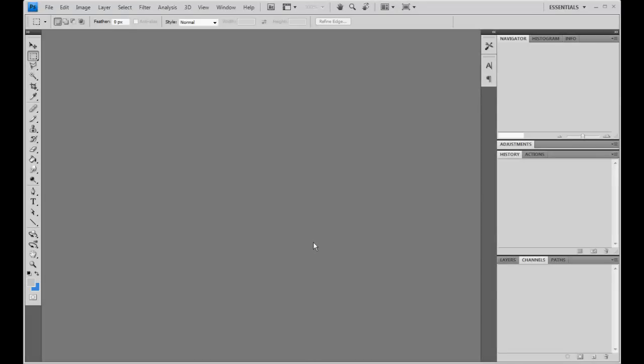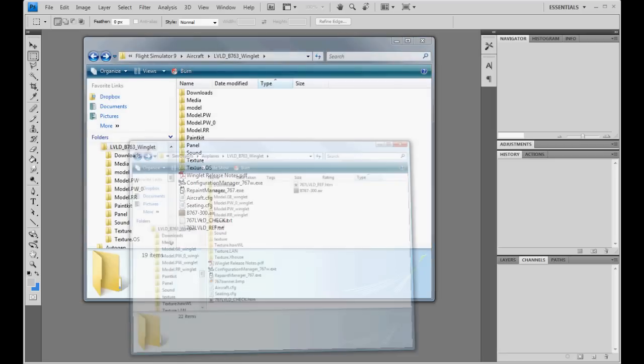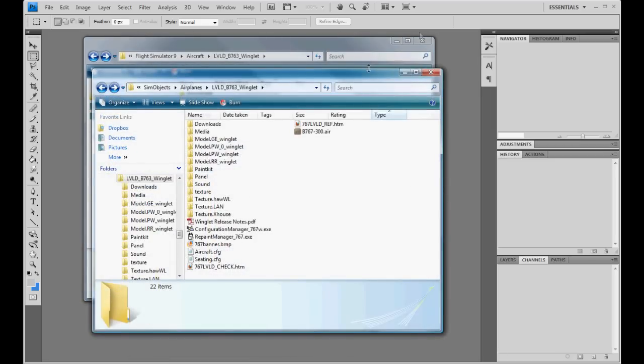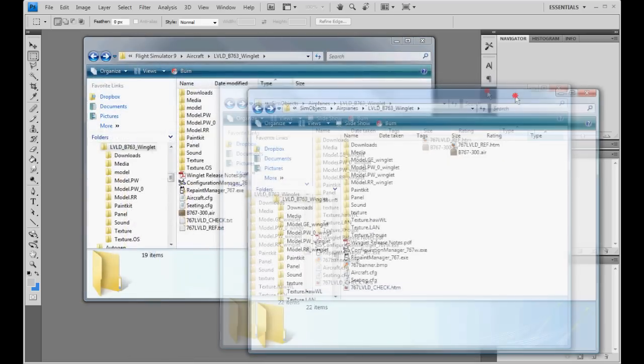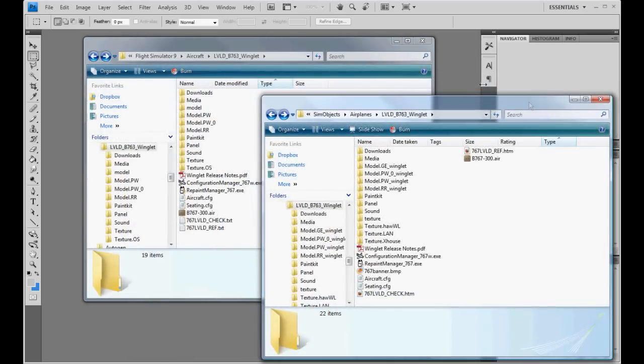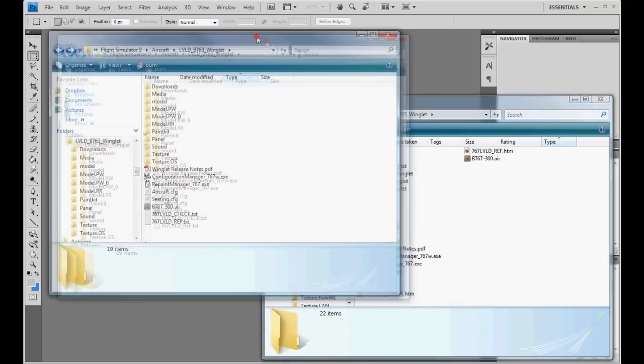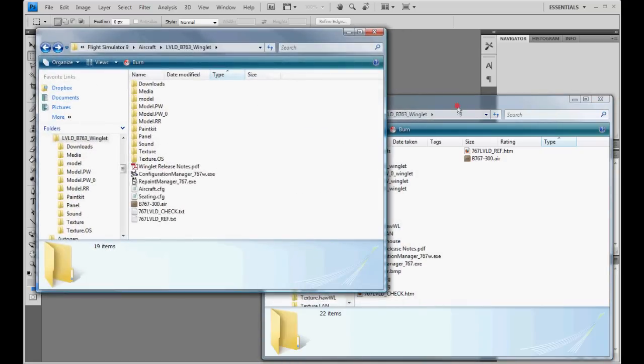Alrighty, we're going to convert a Flight Simulator 9 repaint to Flight Simulator 10. I'll show you the quick and painless way to do it, and then I will show you the takes longer but looks better way to do it.